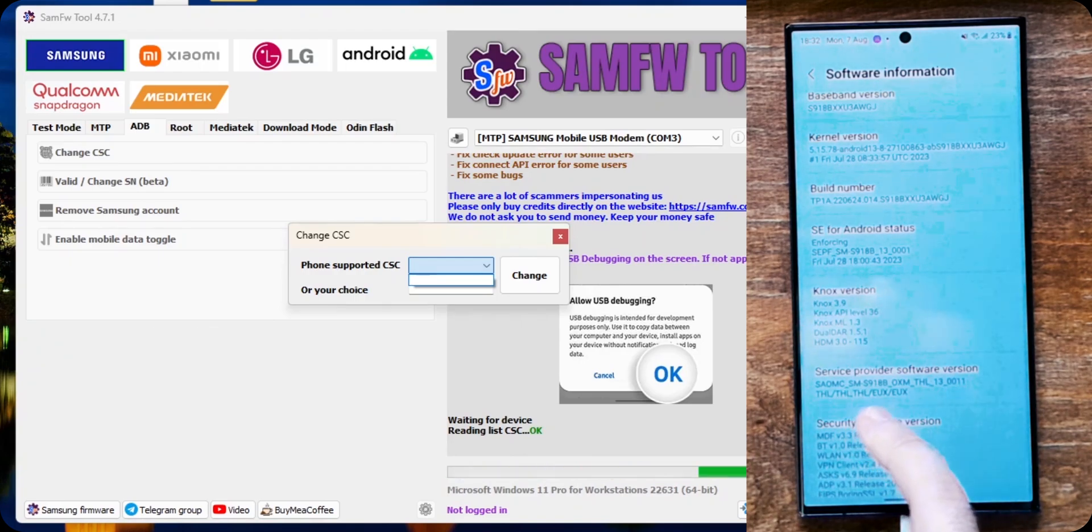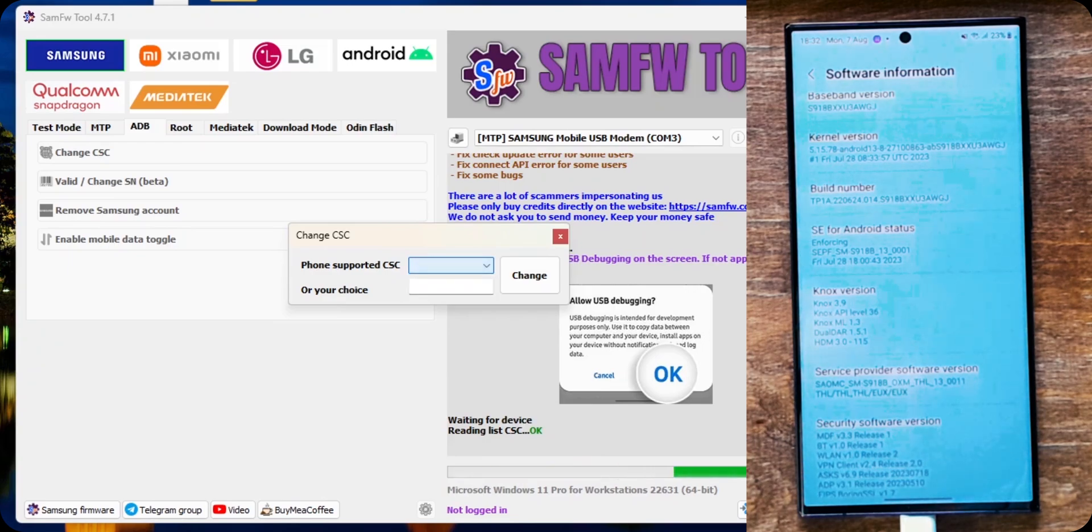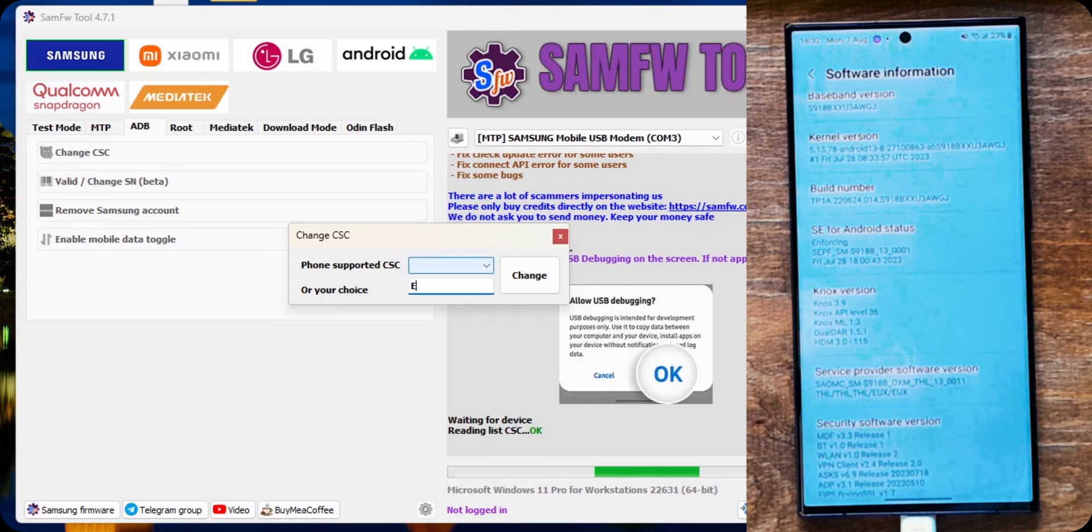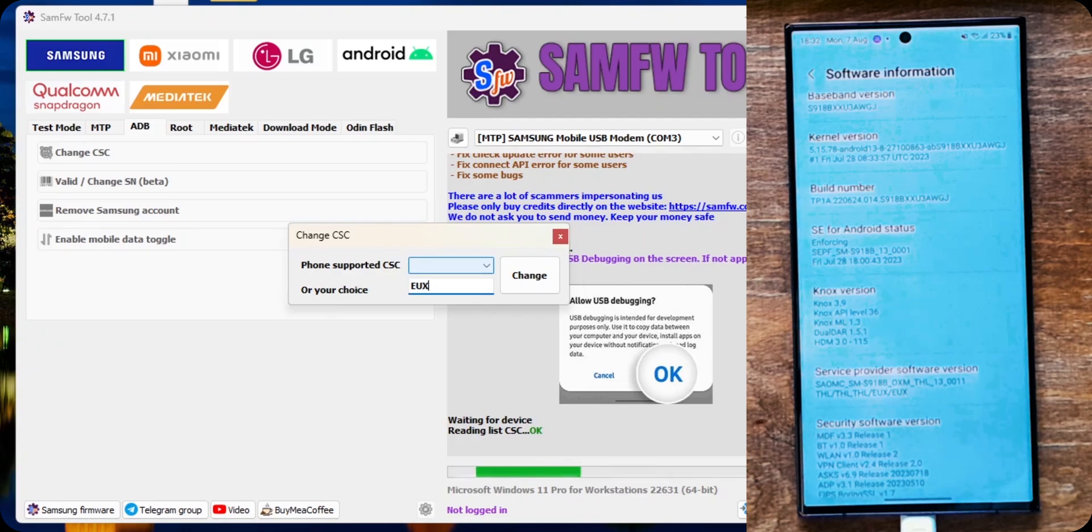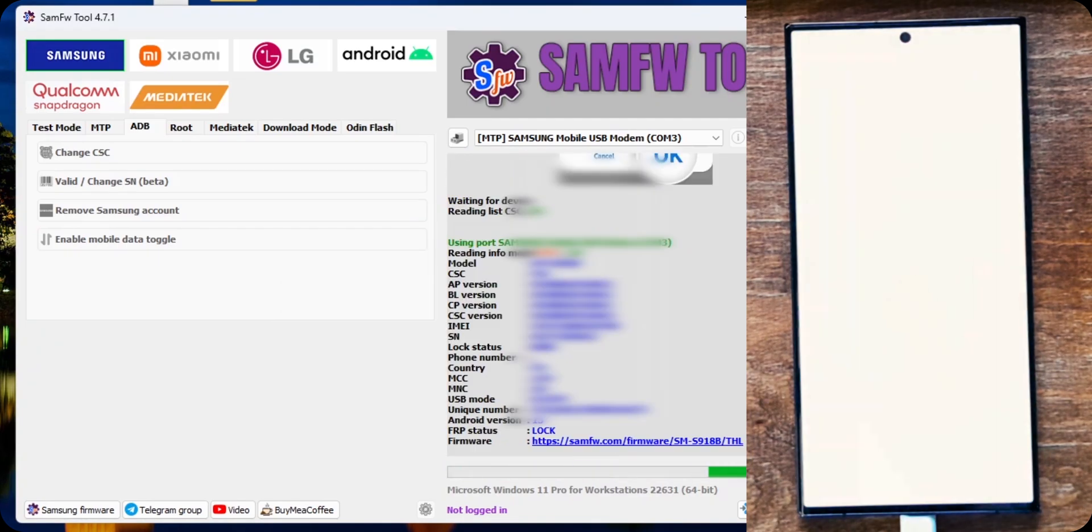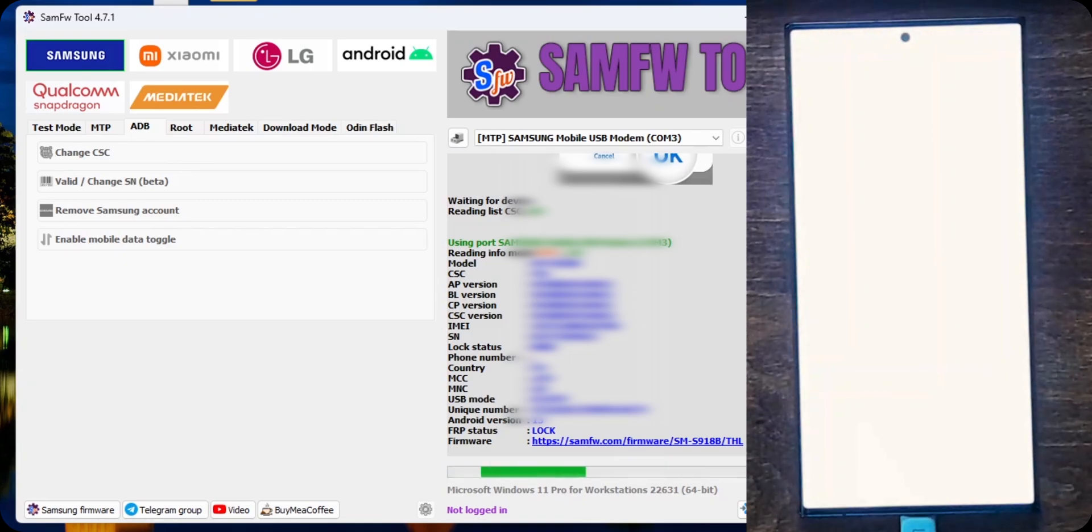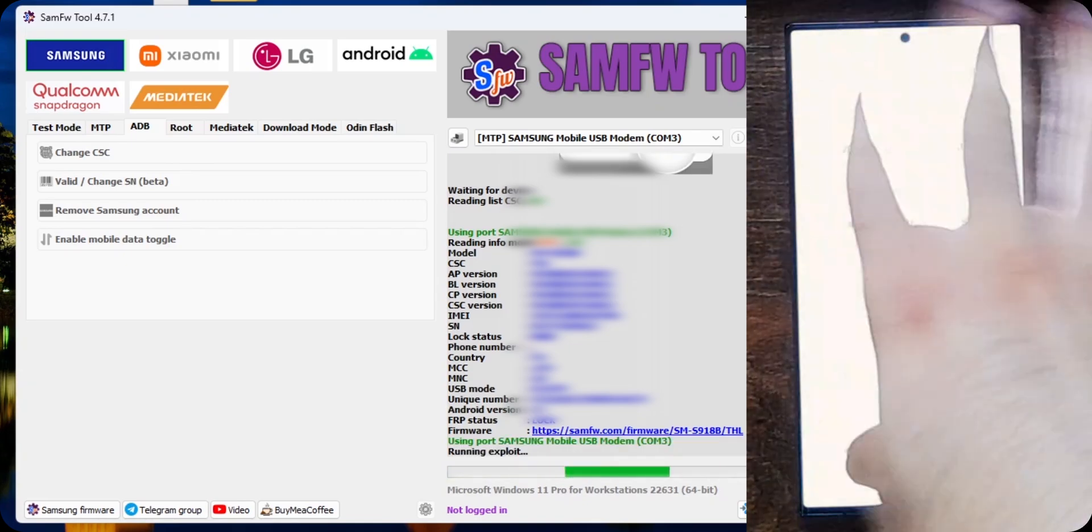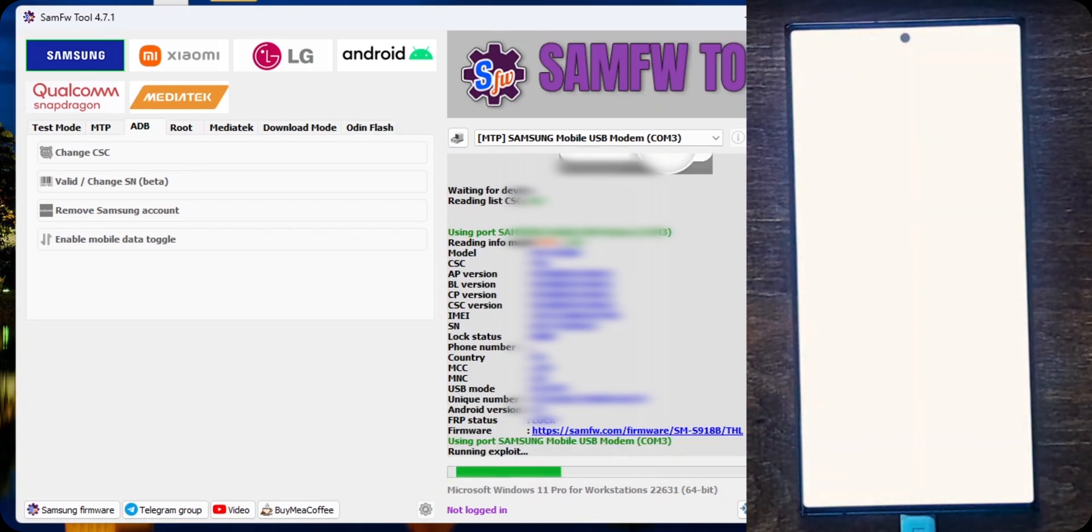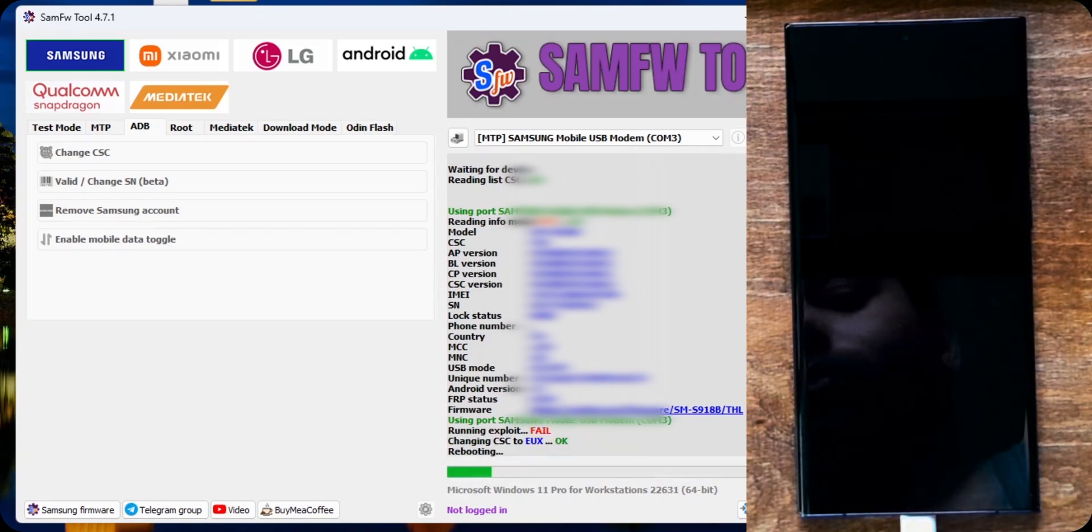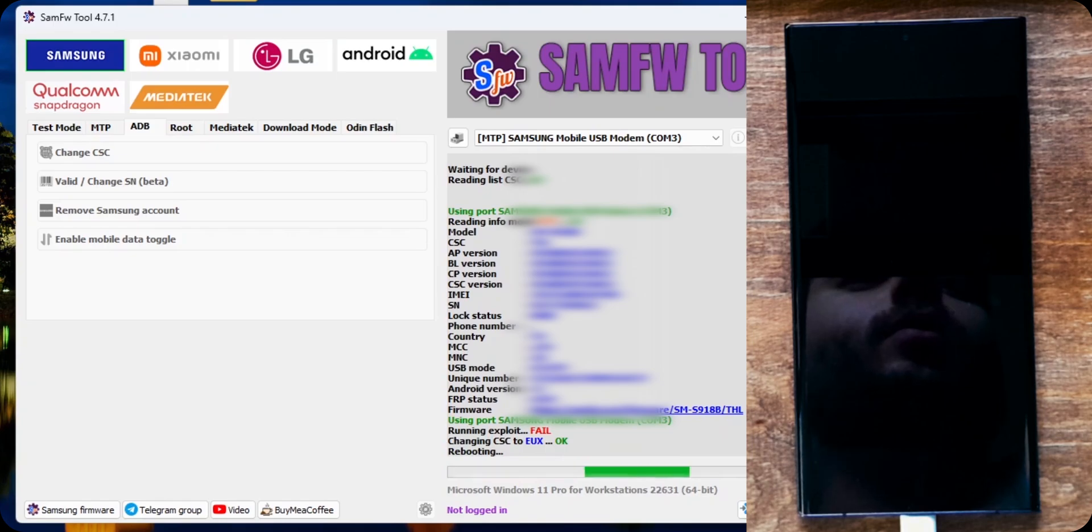Now, I wanted to change back to my original one EUX. So, here. Because the list is empty, I can write it manually. Always capital letters EUX. And change. Here this. Do not move anything on your phone. It will appear a white screen. Just wait for it to restart. And it's restarting. Hi there.